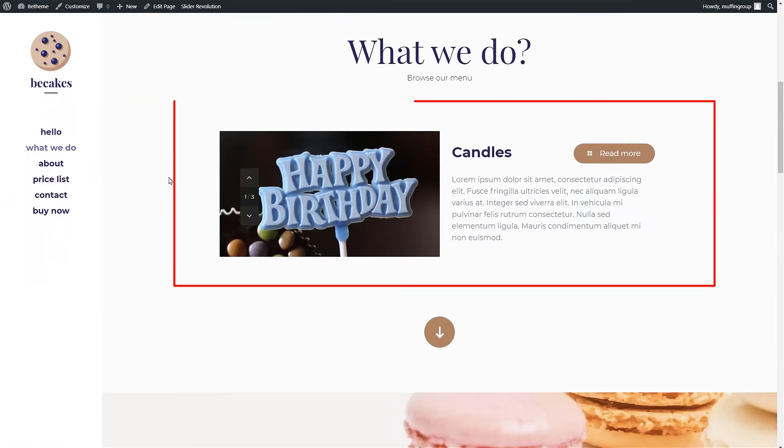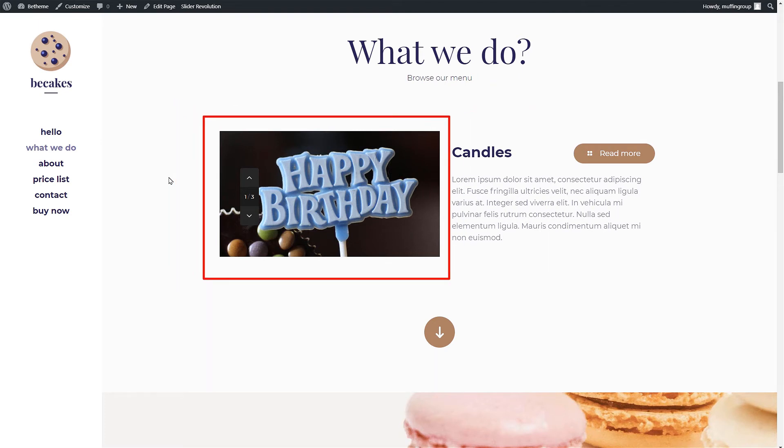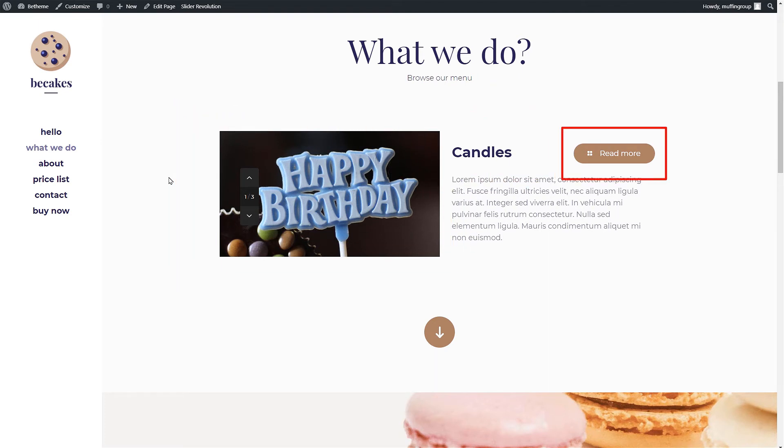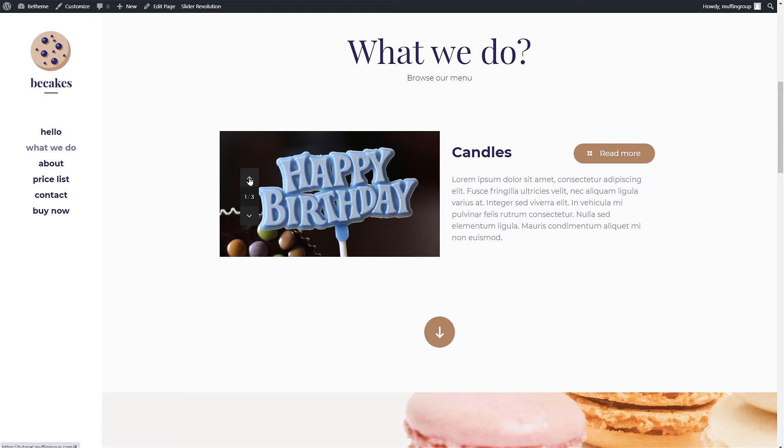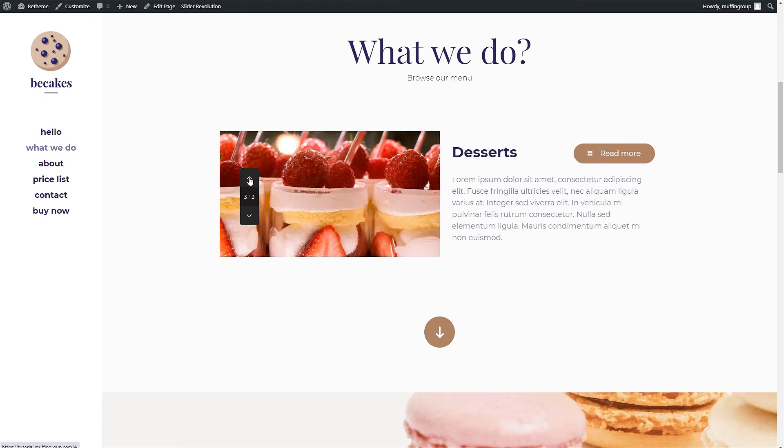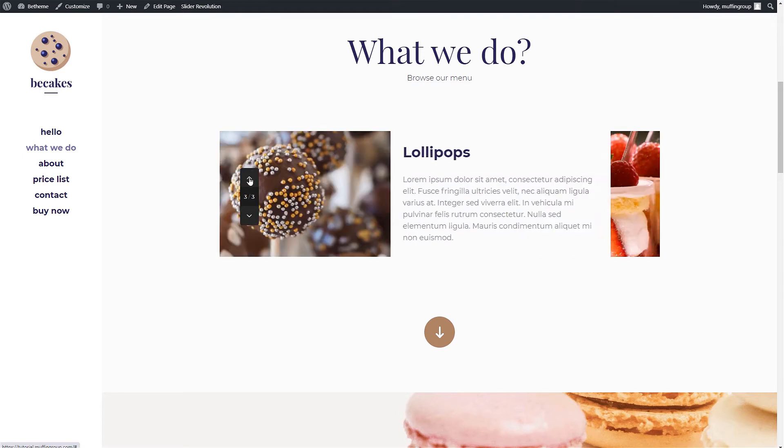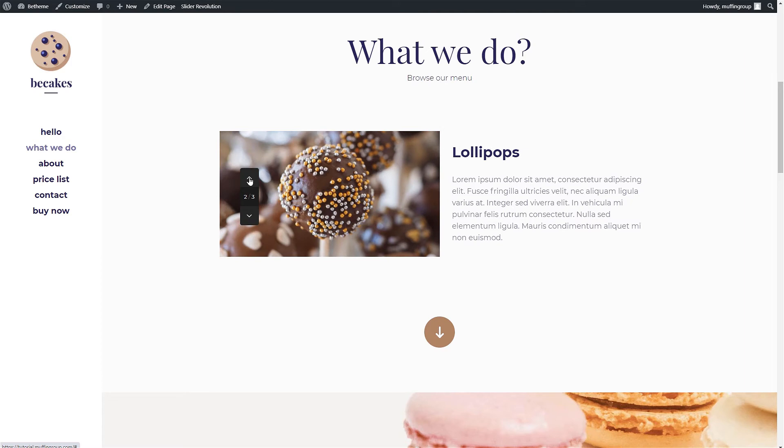Great, we can see our just created offer. It has the featured image, the title, button and content we have inserted. You can also click on the up and down arrows to switch between offers. The lollipop slide did not have the button field populated. This is why it does not show the button.